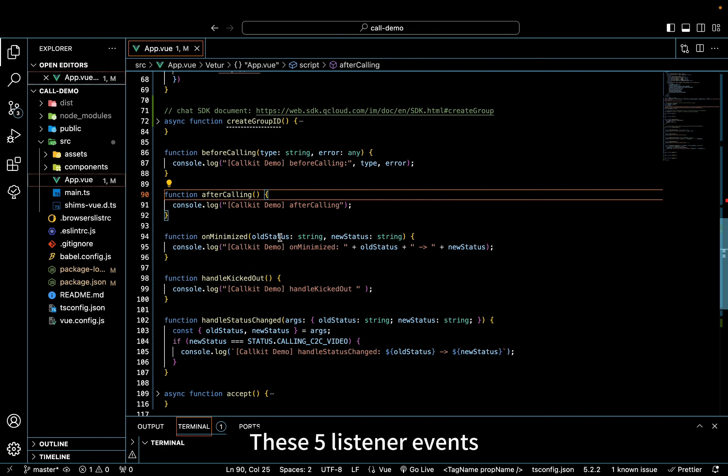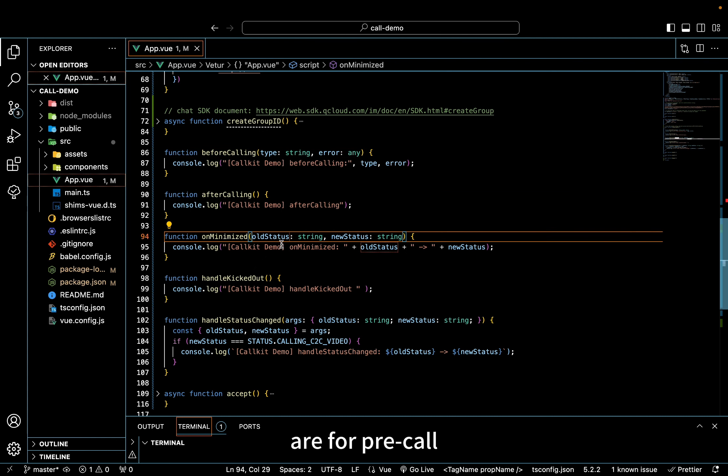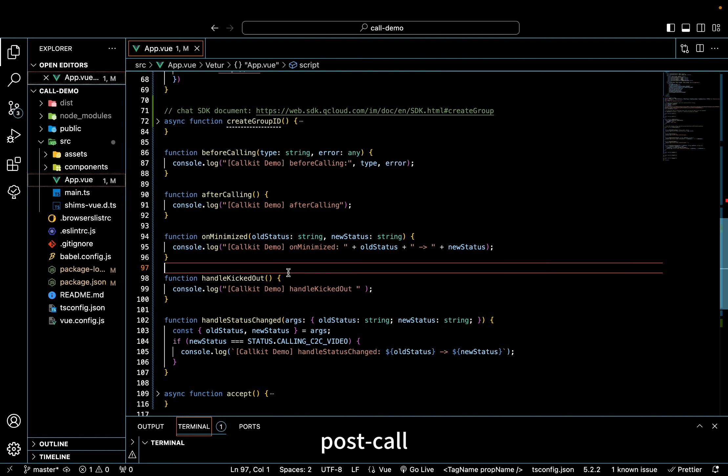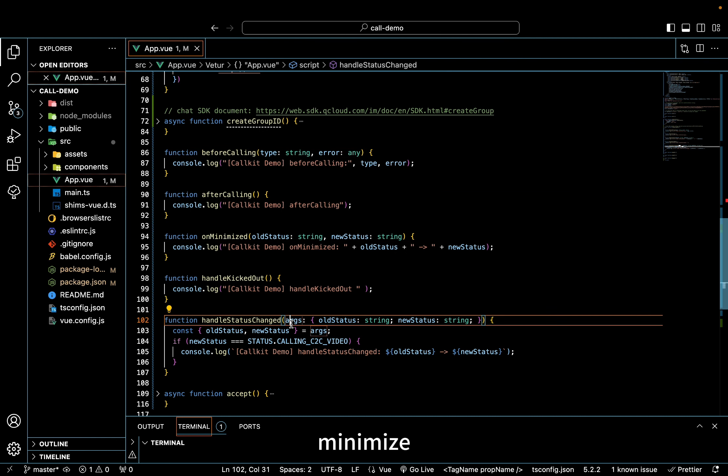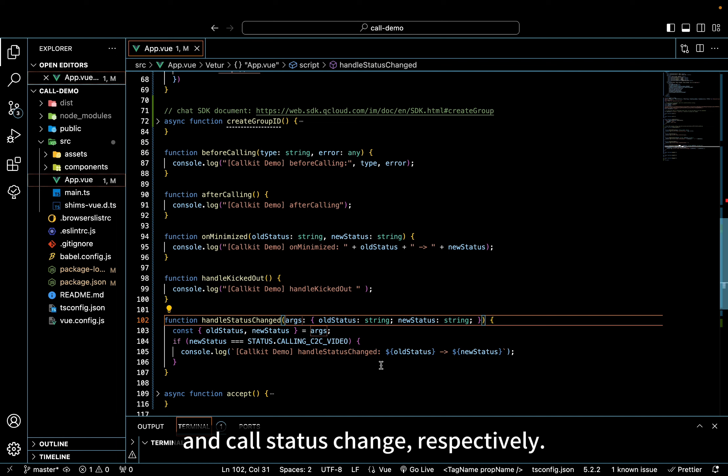These five listener events are for pre-call, post-call, minimize, user kicked out, and call status change respectively.